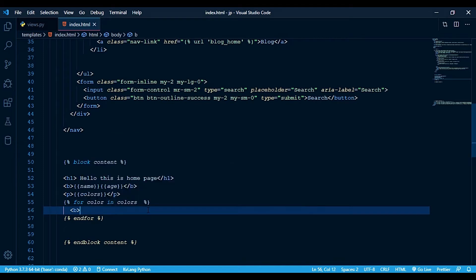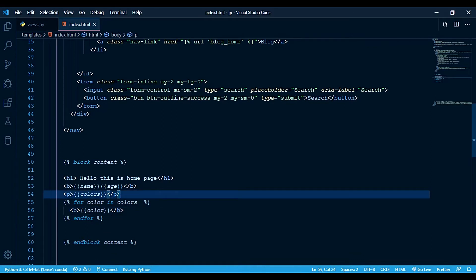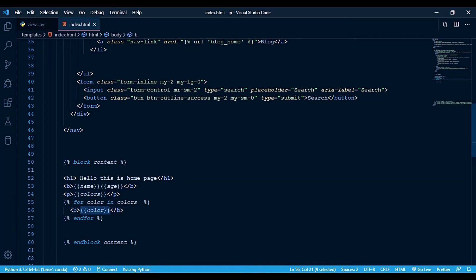Let's write a for loop. For I in colors — I mean, for color in colors. We print the variable color using double braces inside the loop. You can use loops, conditions, and linking with one brace percentage mark. You must include endfor to close the loop. If conditions come next. Let's refresh to see the output.